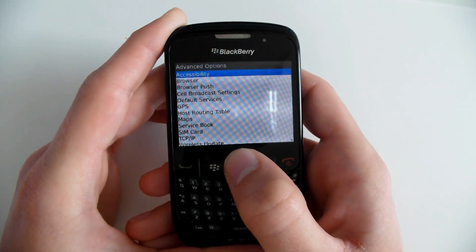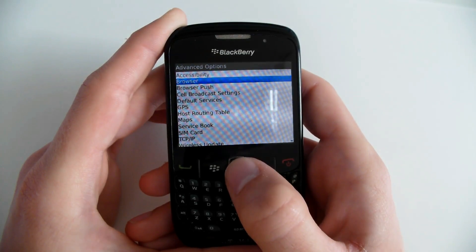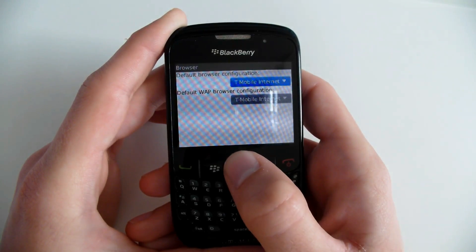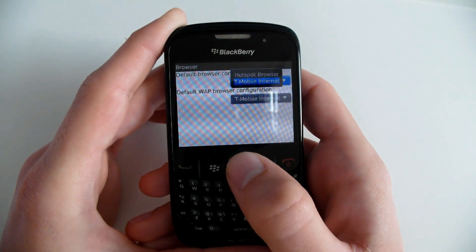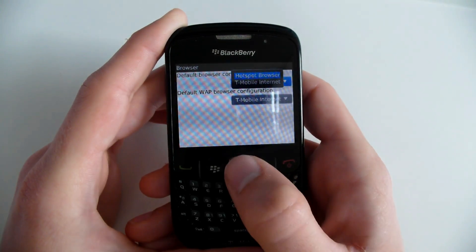Go to your options, advanced options, browser and make it a hotspot browser.